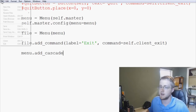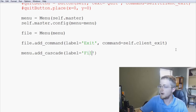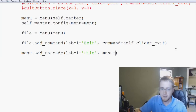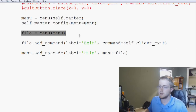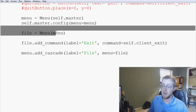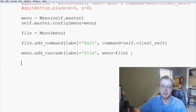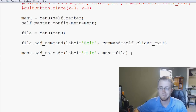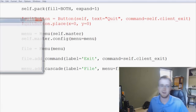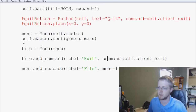Now we've added a command to File, so we want to add File to our menu using `menu.add_cascade(label='File', menu=file)`. This is the cascade — like the cascading list of options that drops down. So we've got our exit, we've got File added. Let's save and run this. We've got a File menu, click it, we get Exit, hit Exit and it works.